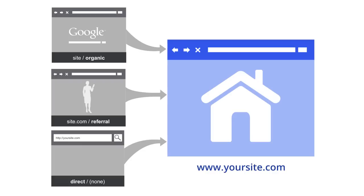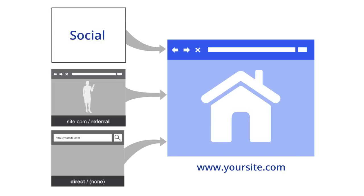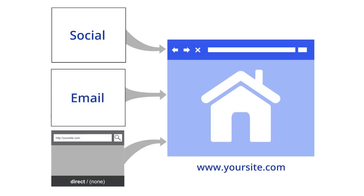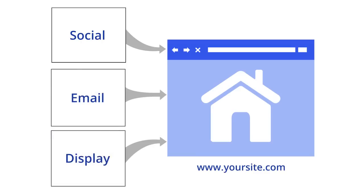In your reports, you will see these users have a source of direct and a medium of none. But what about your other channels, like social media campaigns, email campaigns, banner ads, and other programs? How do these show up in Google Analytics?